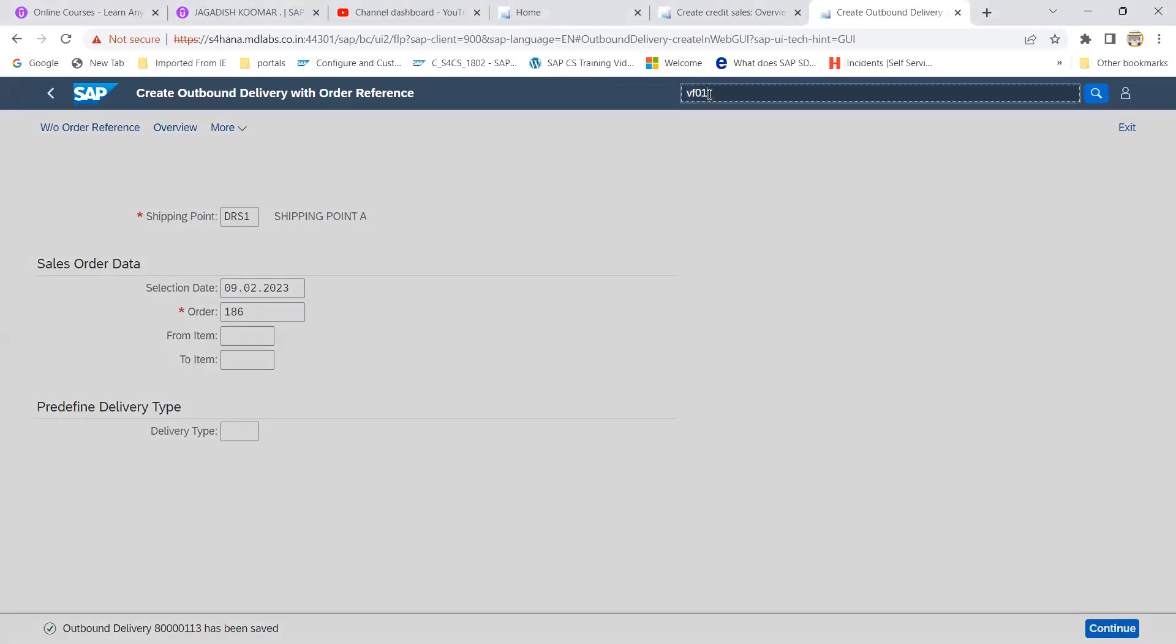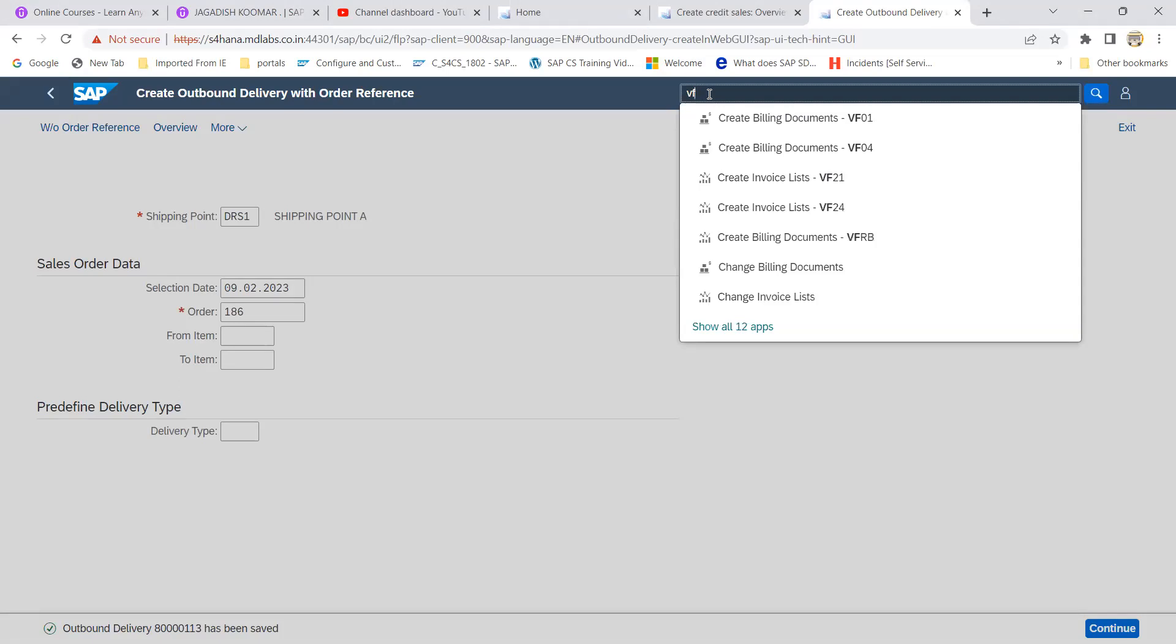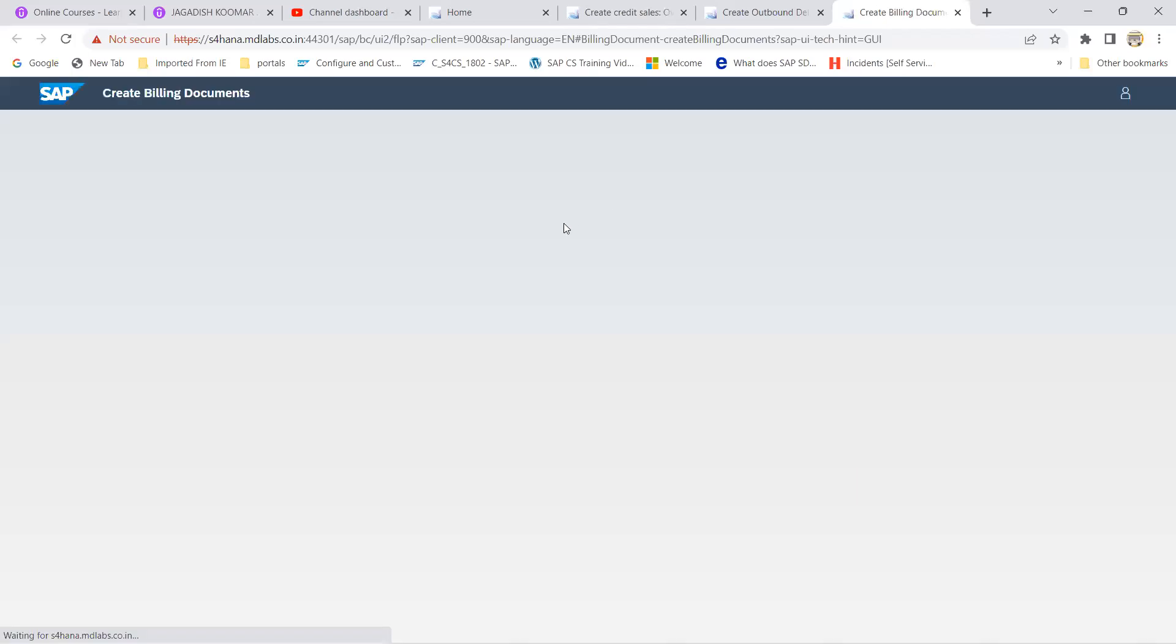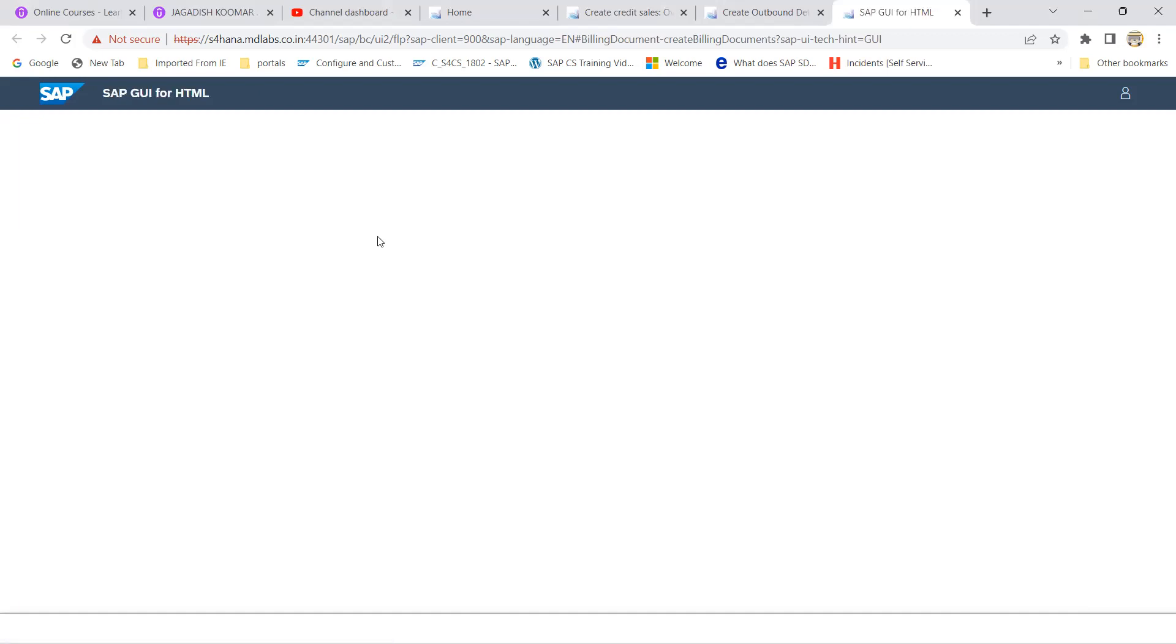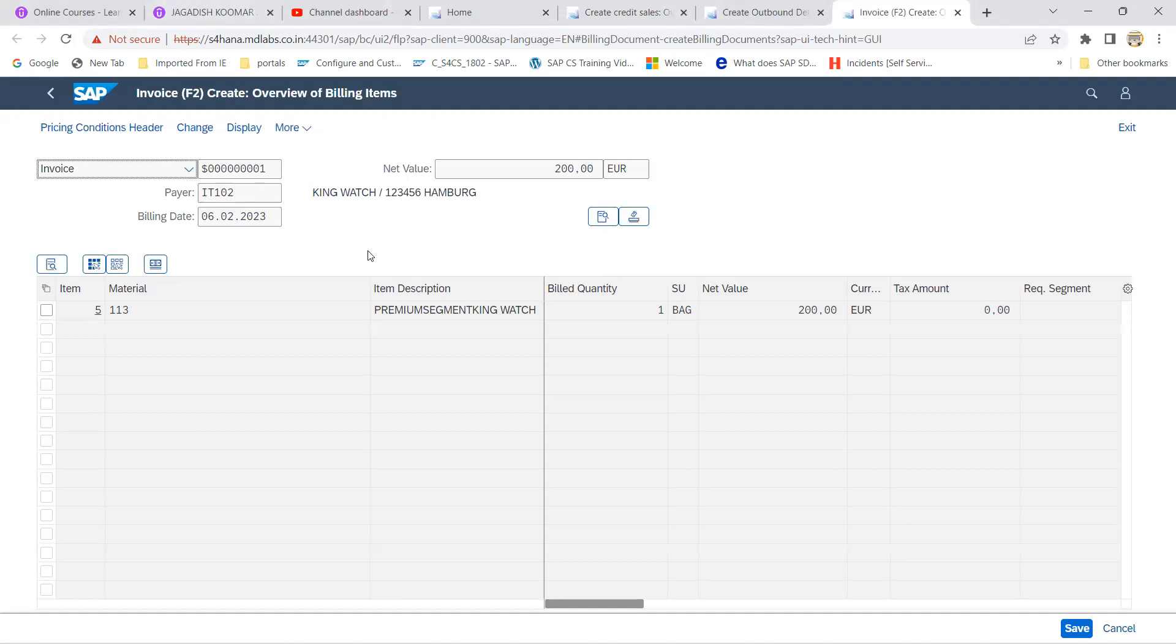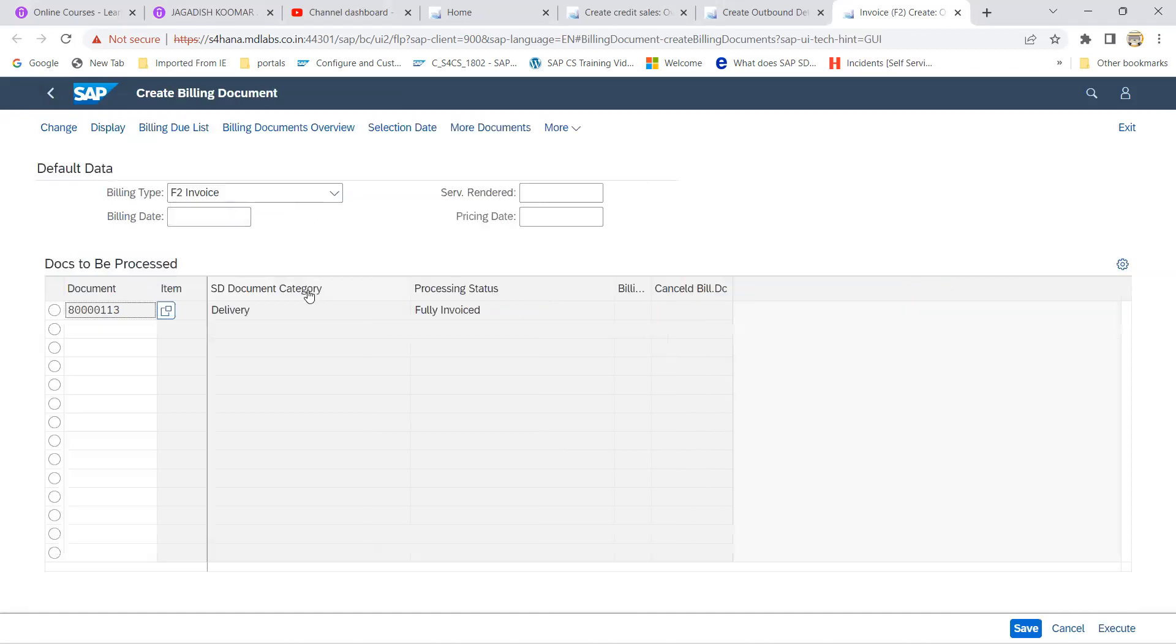Let me try to do this, I got create billing document. Before going ahead I'm just creating the billing. So the required document if you go back also, see this is the document, automatically it is coming. So let's press enter.